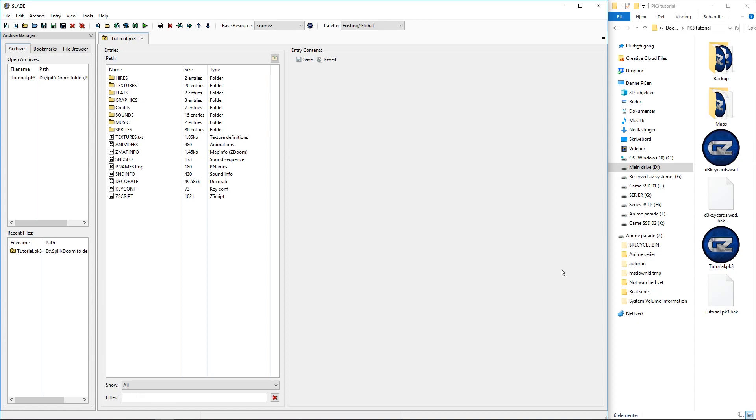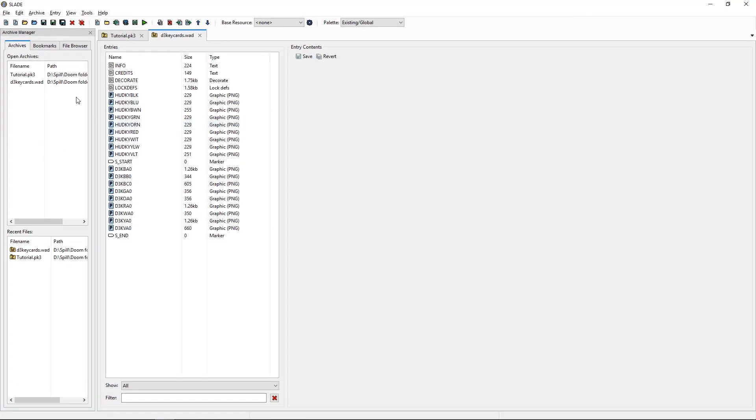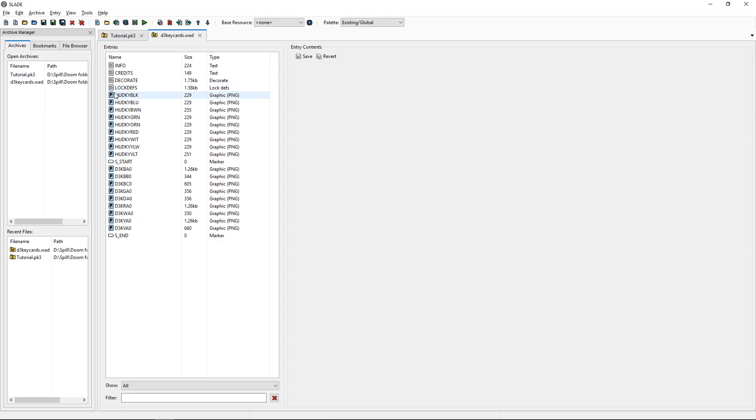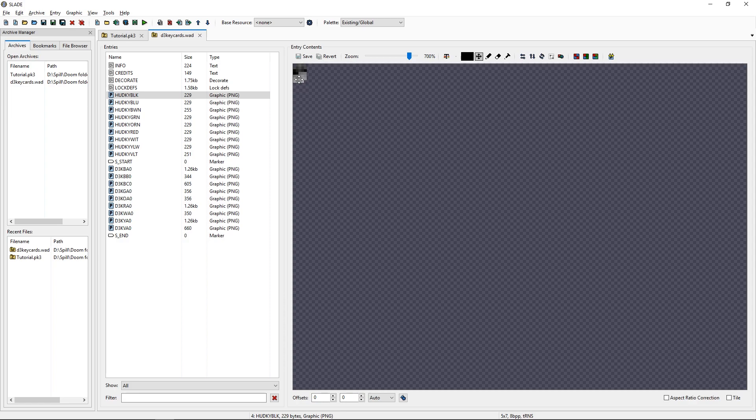So, let's go. Soon my comment about colors of my locks will make perfect sense as well. Here we have a set of custom key cards. Once again we have our sprites, we have a decorate, we have a new file called lock defs, and we have some custom HUD elements for when we pick them up.